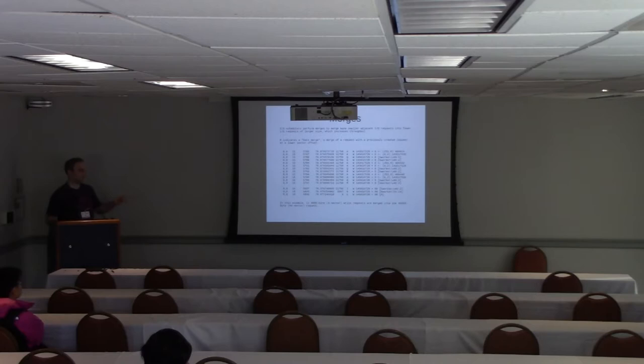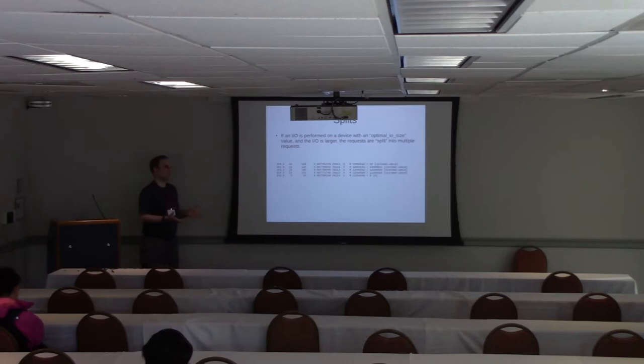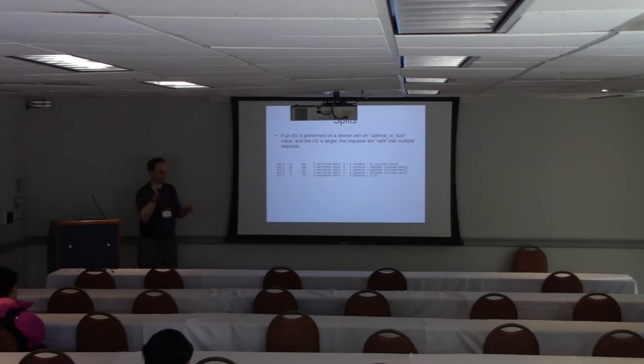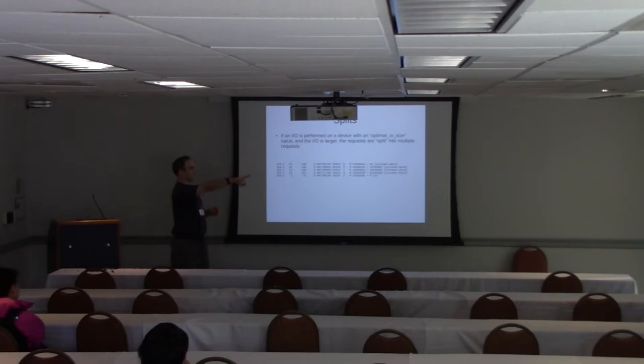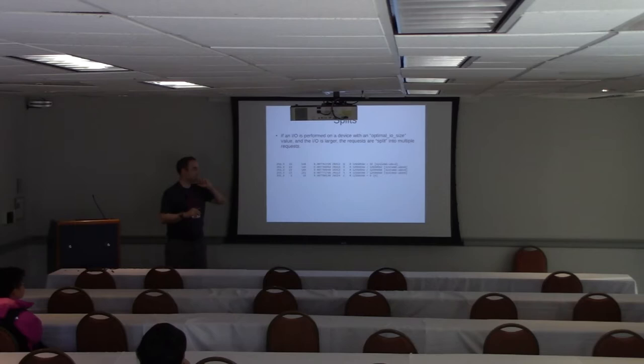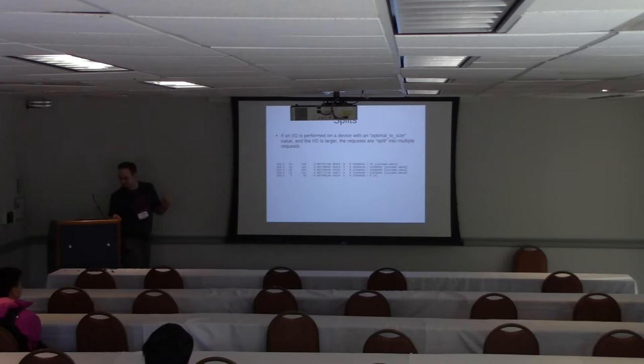There's another behavior that can happen called splits. This happens if there's a device that has an optimal I/O size that's non-zero, say 4 kilobytes. The scheduler will have to split that I/O into multiple parts. You'll see an X record for that with a start and an end sector number at the end separated by a slash. Each of those will have an individual completion record.